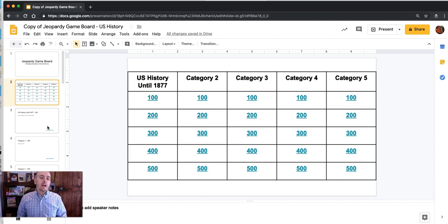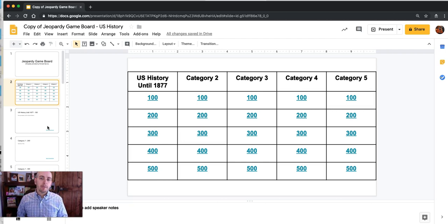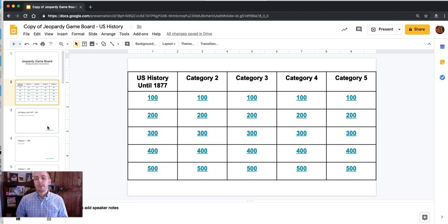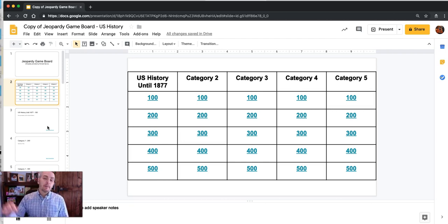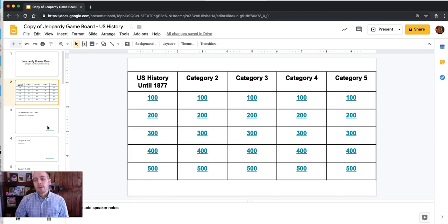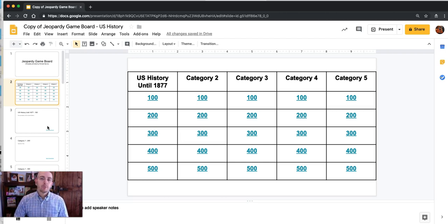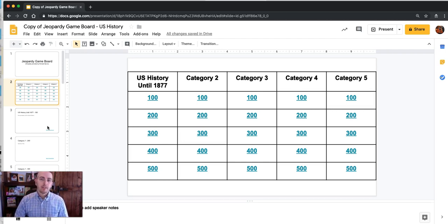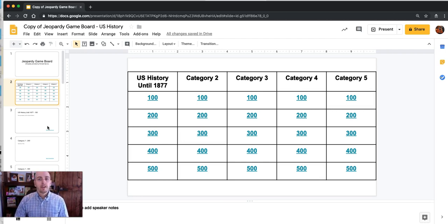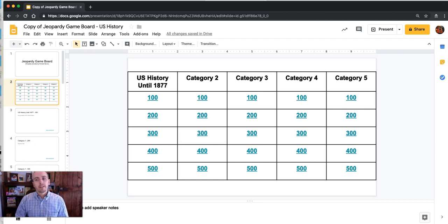But that's how you can take a copy of my Jeopardy game board template and modify it for your own needs. Again, I've linked up down below the link for this template as well as a video that will show you how I made the template to begin with. And for more tips and tricks like this please check out FreeTechForTeachers.com and PracticalEdTech.com